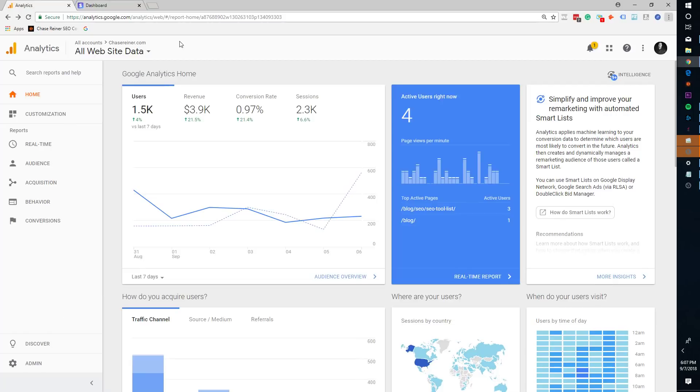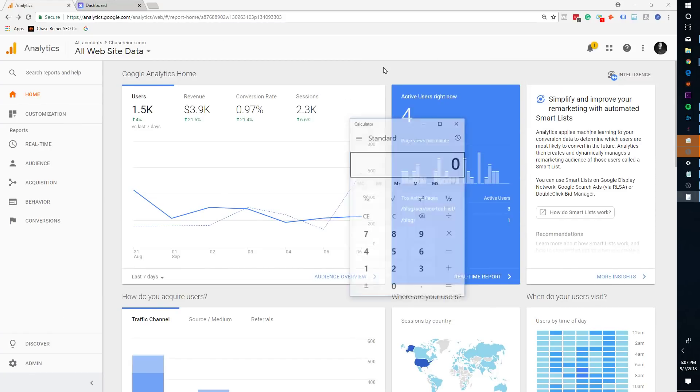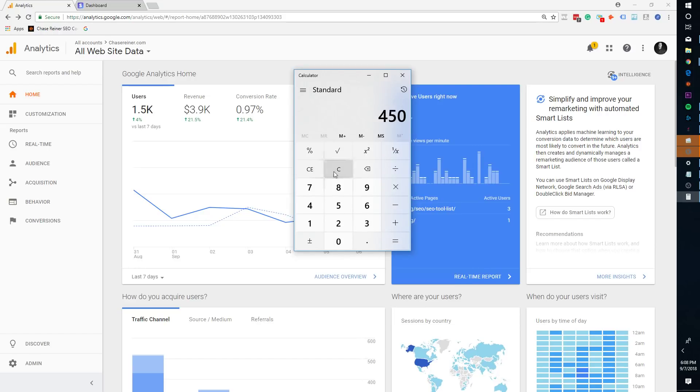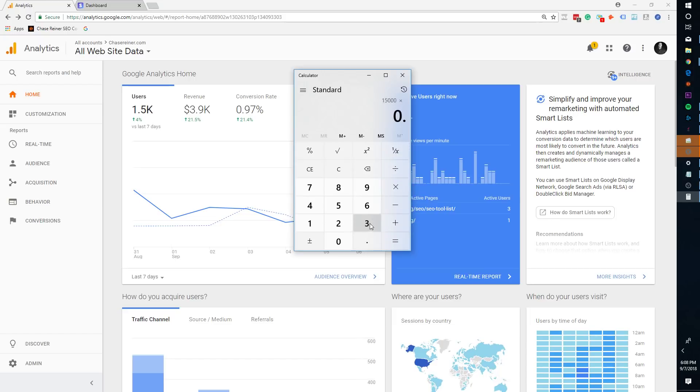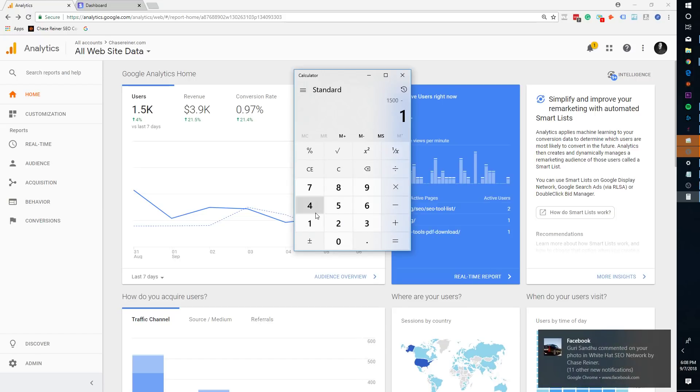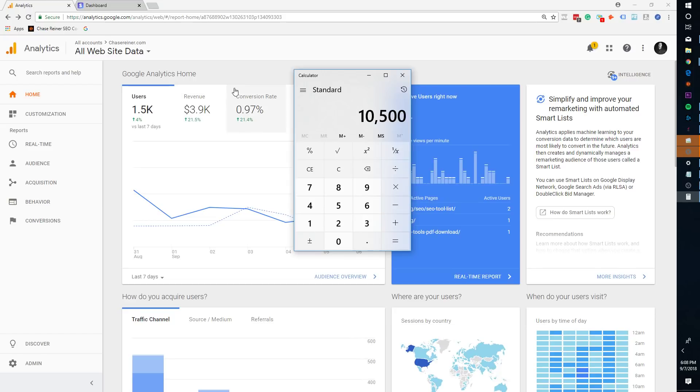So the net profit, just to let you guys know, is about, let me get the, now this isn't including the overhead, but my workers get paid about 30% of the overall retainer. So we're looking at 1,500 times 0.30 is $4,500. And then that is, you know, $11,500 total, I believe. Let me just do 15,000 minus 4,500. So $10,500 net.